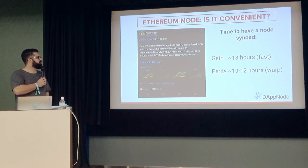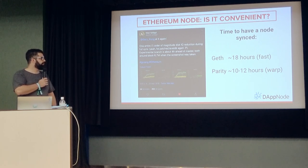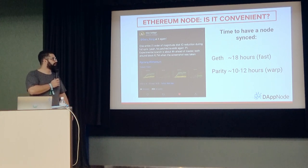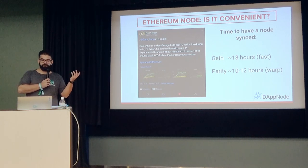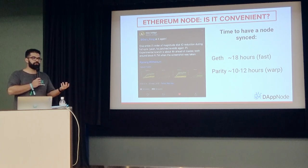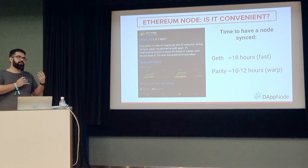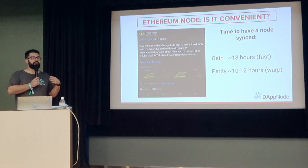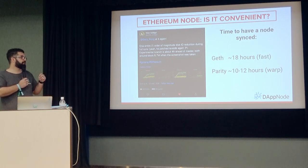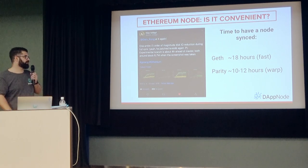Looking at the numbers: how long it takes to synchronize a node right now. It takes around ten to eighteen hours. Even the amazing work from the Ethereum Foundation is making it possible in the last version to synchronize a node in half the time. Maybe this is not enough — it's just one pain point, but it's not very convenient. We can deal with that, but we should improve this.